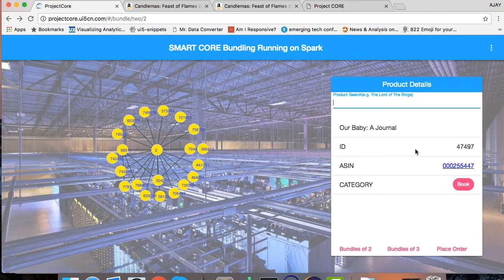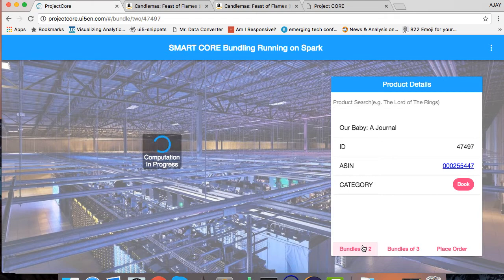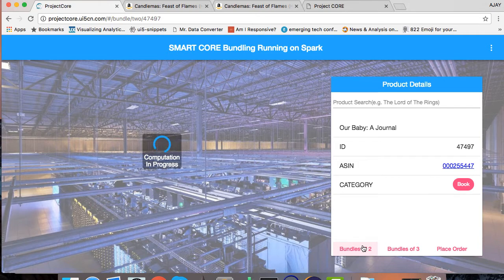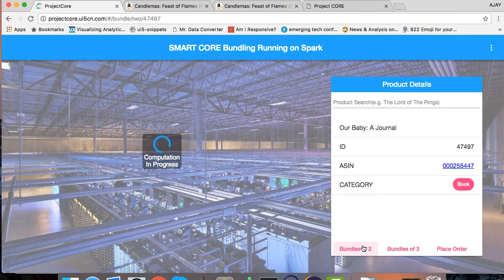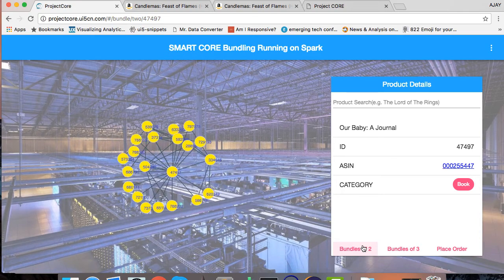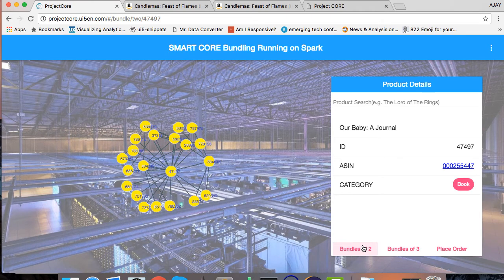I can now bundle the product with this Hadoop Spark model and find out what are the other co-products which are present for Our Baby a Journal. What exactly is happening? My Hadoop Spark is referring to the machine learning model which is placed there and finding out all the co-products for Our Baby a Journal book. Now as you can see, within a few seconds I got all the co-products.